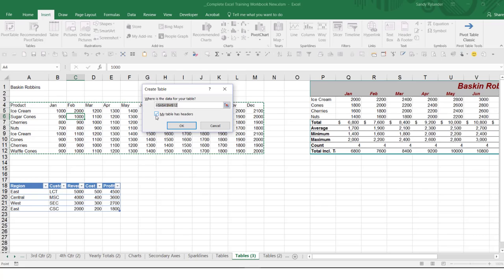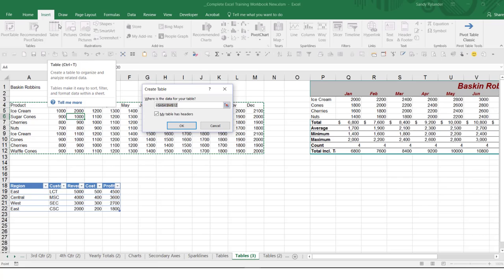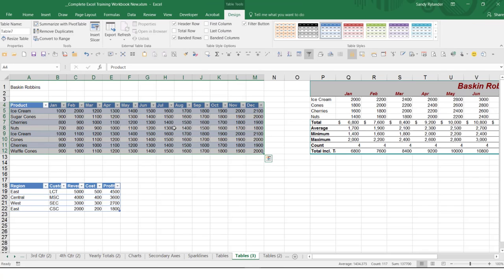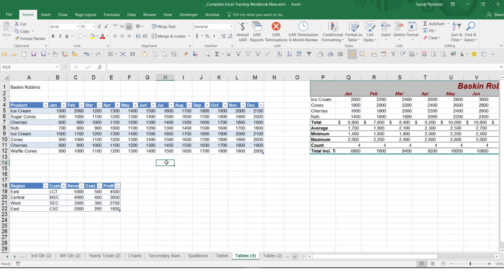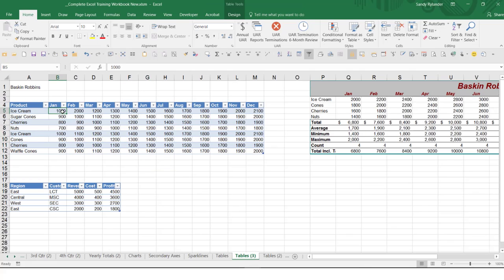My table does have headers — that's really important to know whether or not these should be included as part of the data or not. So in this case, my table does have headers. Simply by clicking OK — all I did was Insert Table — it will make this a table. Notice it selected a particular look to the table. You don't have to continue that look, but that's the one it chose automatically for you when you go to the Insert Table function.